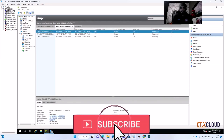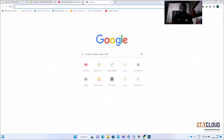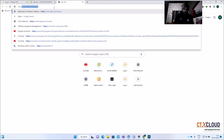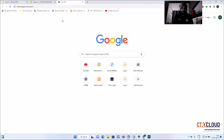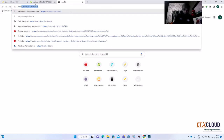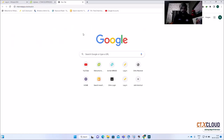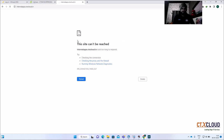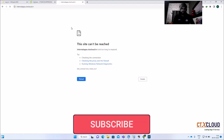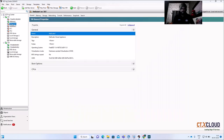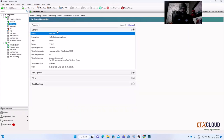Let me go into StoreFront. The URL is https://internal-apps.ctx-cloud.in. It's not loading. I'll check why — it's not loading because my NetScaler is down. Let me start the NetScaler, because the load balancing of the StoreFront server is done via NetScaler. If the NetScaler is down, the website is not accessible.